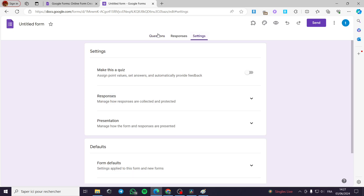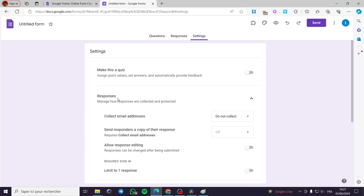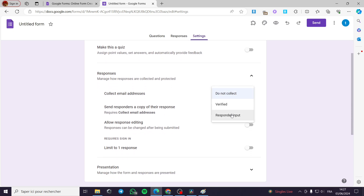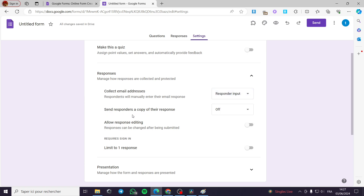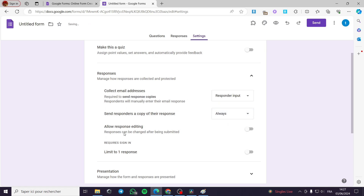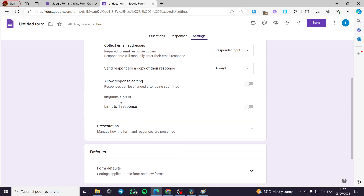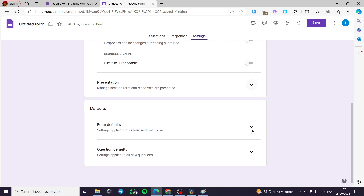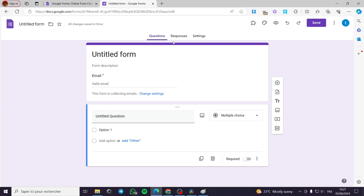I am going to set the settings. I can make some settings for the responses. You can collect email addresses and send responders a copy of their response — yes, of course, this is a requirement. You can allow response editing; it is up to you whether to accept editing of orders. For me, I don't accept changes after they have submitted the form because that will make some of the work complicated. You can also limit responses to one person. Now I am going back to the questions.